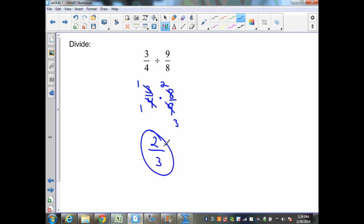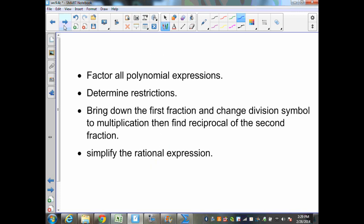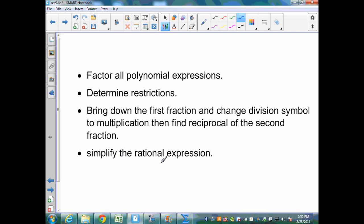The process of dividing rational expressions is going to be very similar. The process that we want to follow is: one, factor all polynomial expressions; two, determine restrictions; three, bring down the first fraction and change the division symbol to multiplication, then find the reciprocal of the second fraction; and then simplify the rational expression.